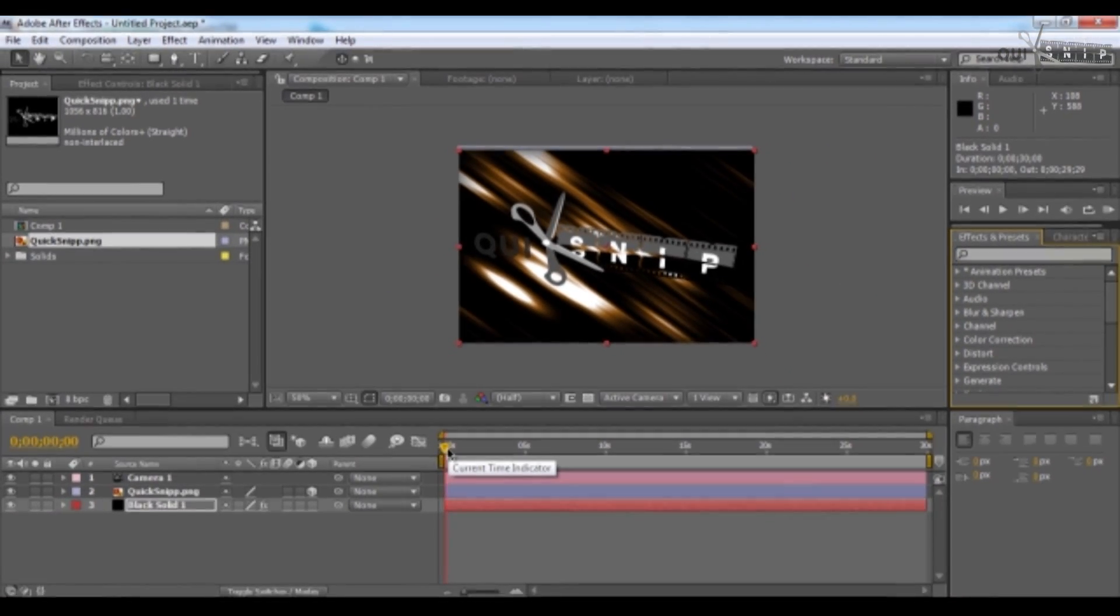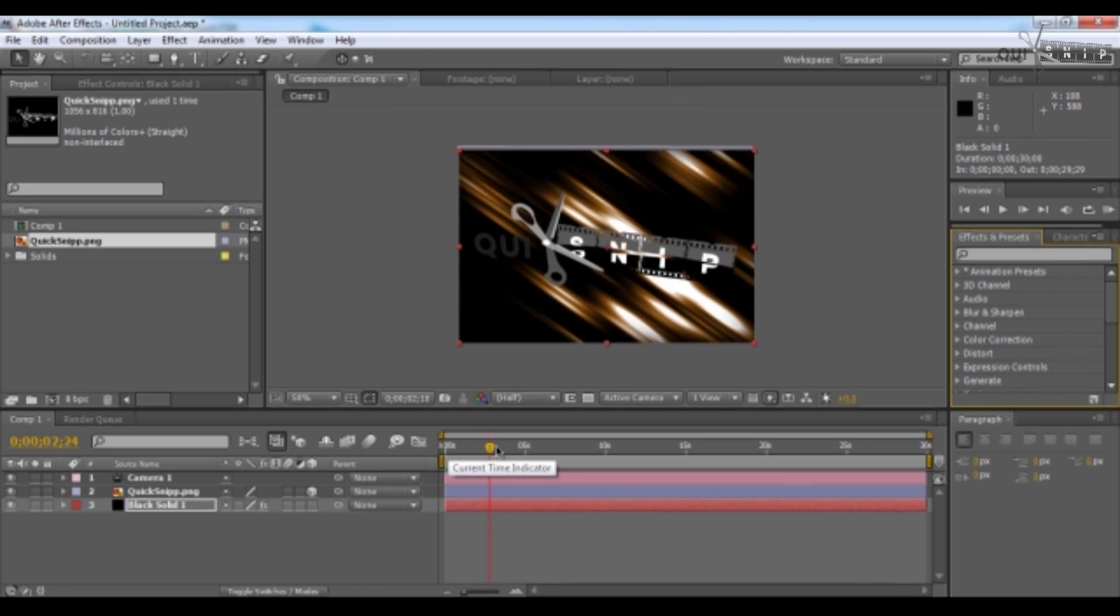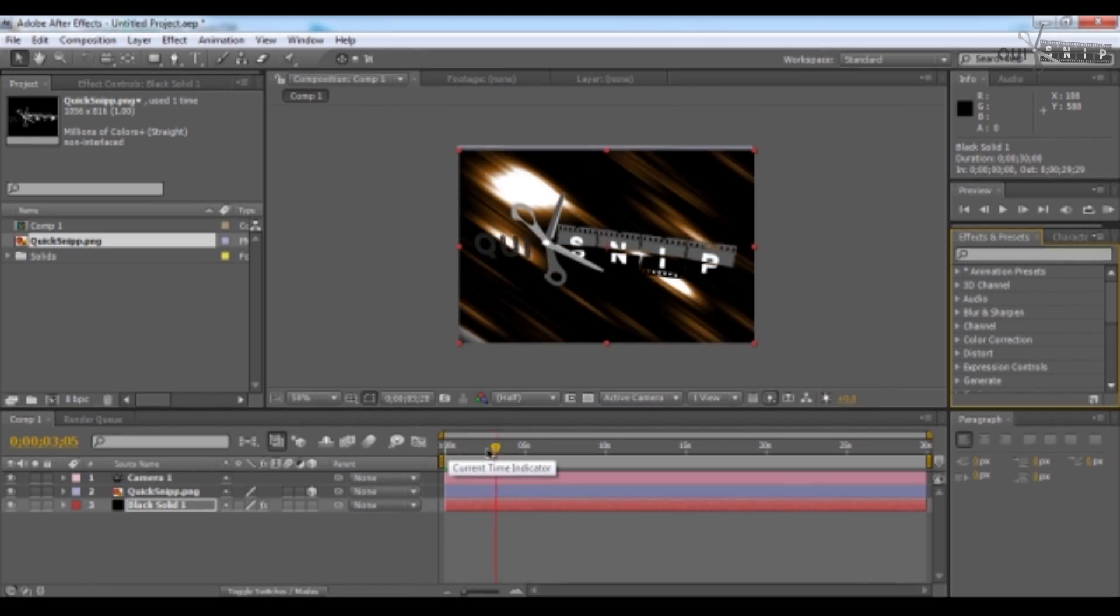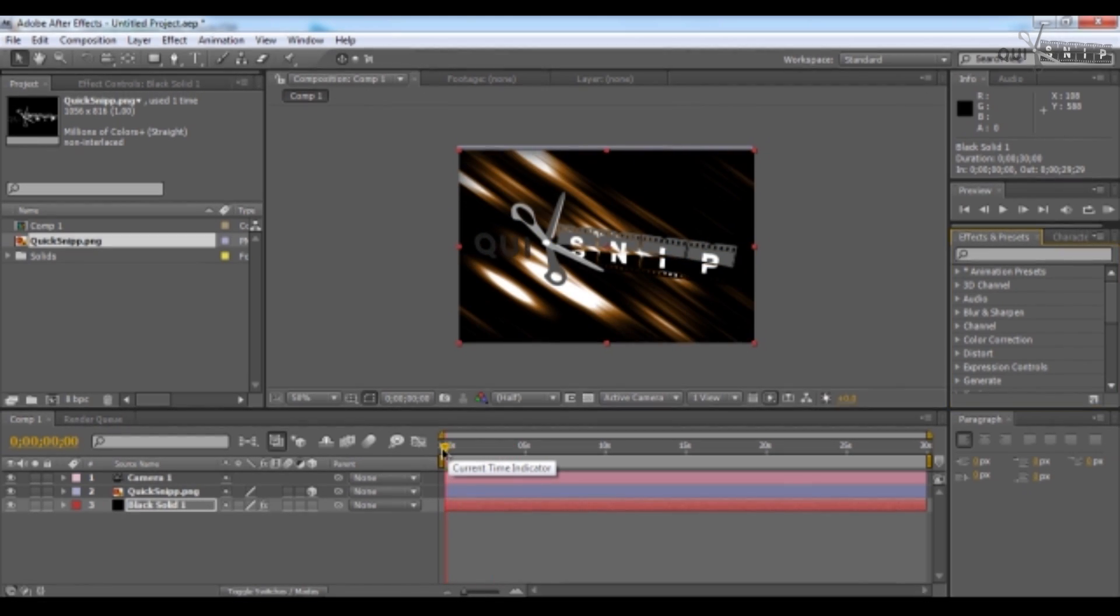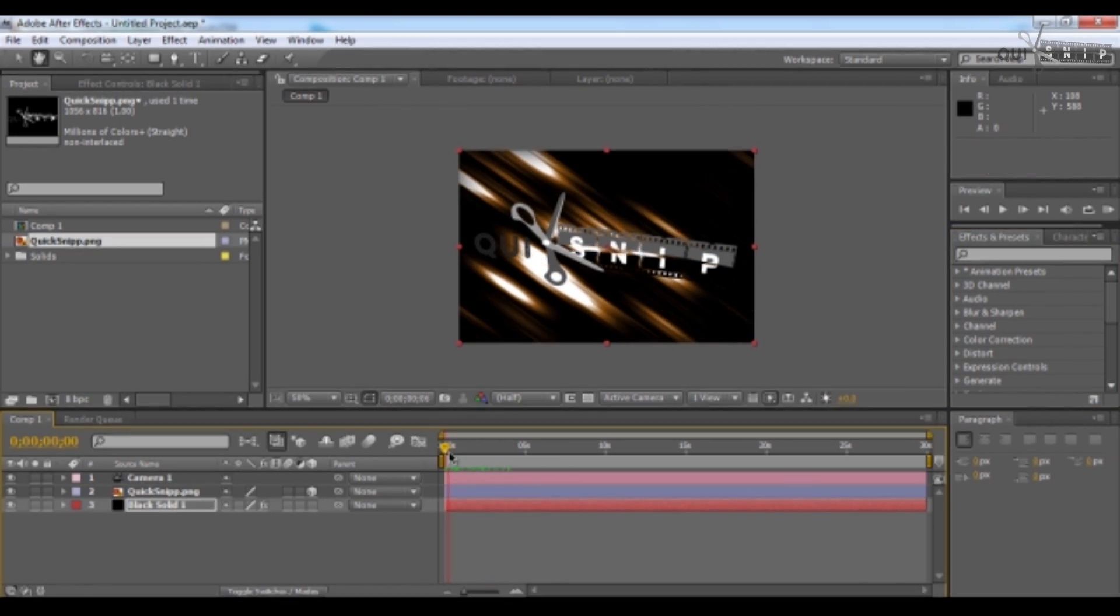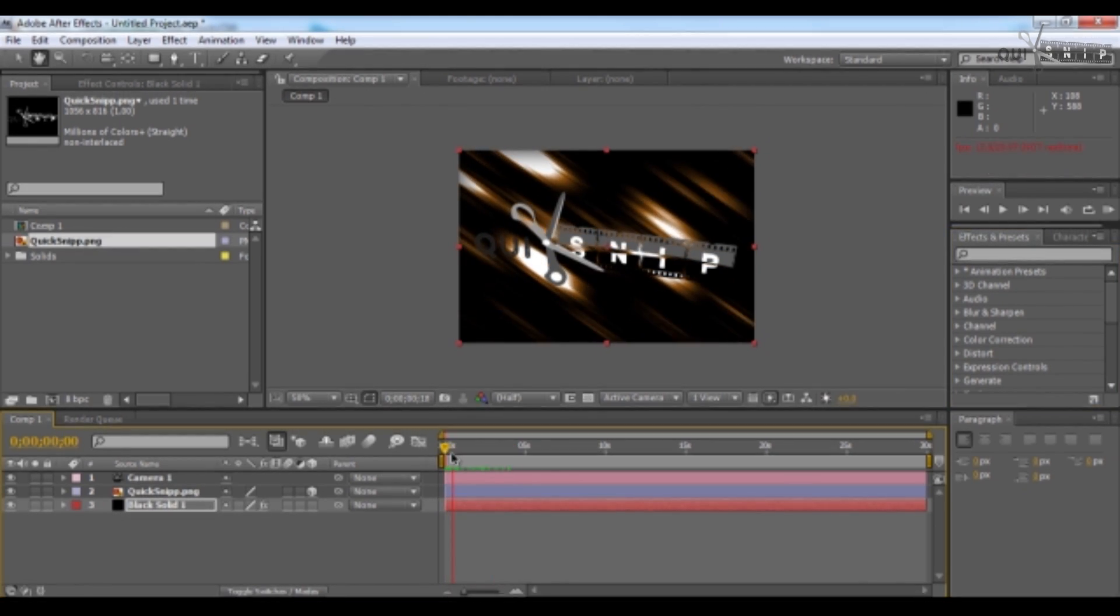Hit the space bar or drag this time marker to see the effect. Yeah, starting to look real nice, right?